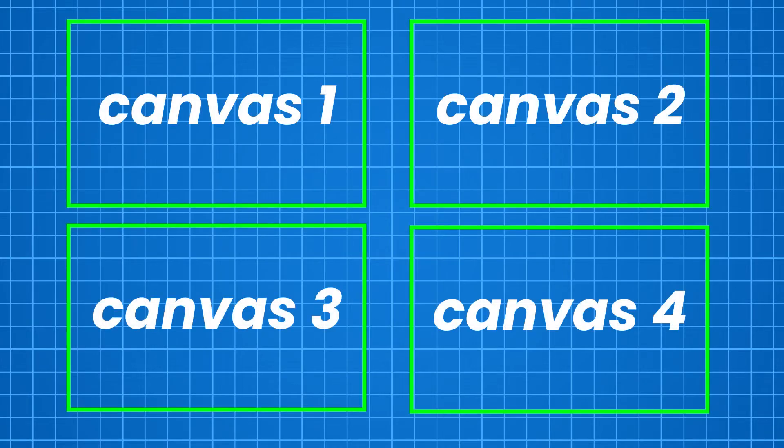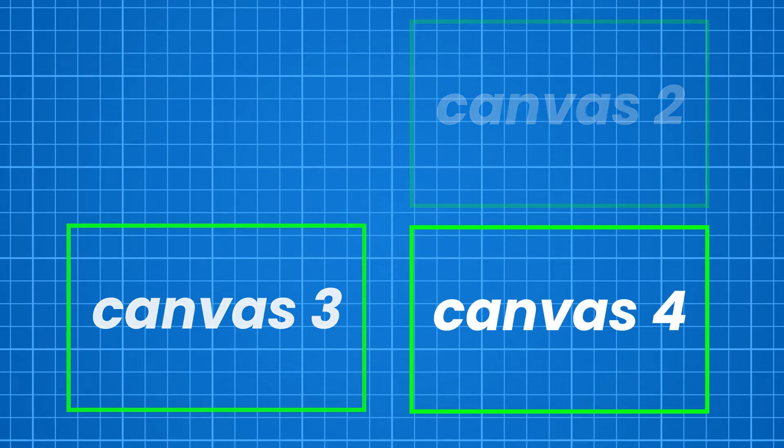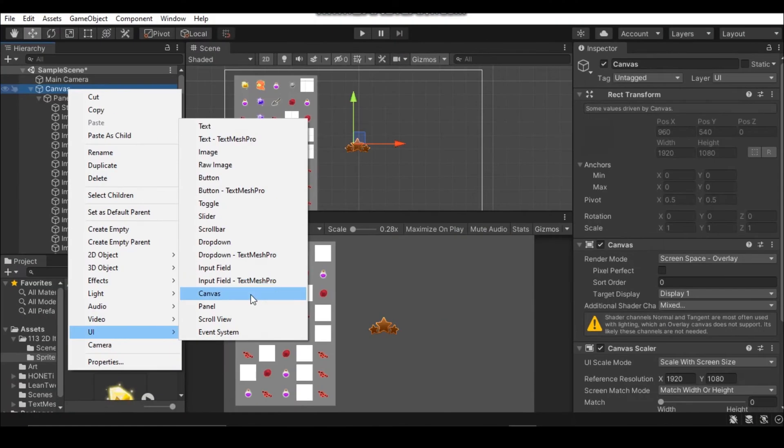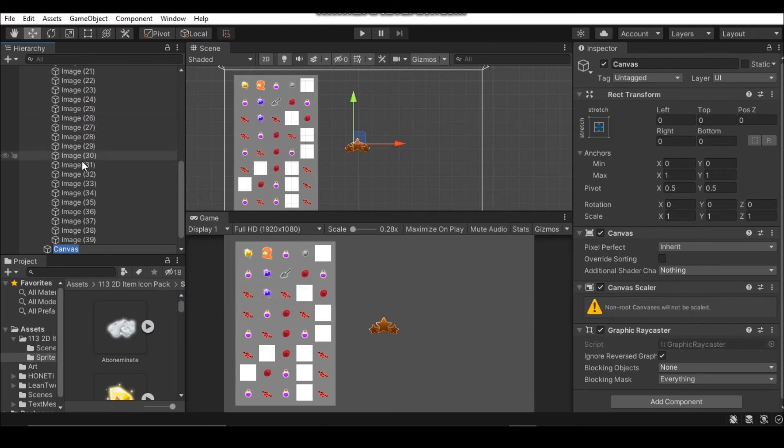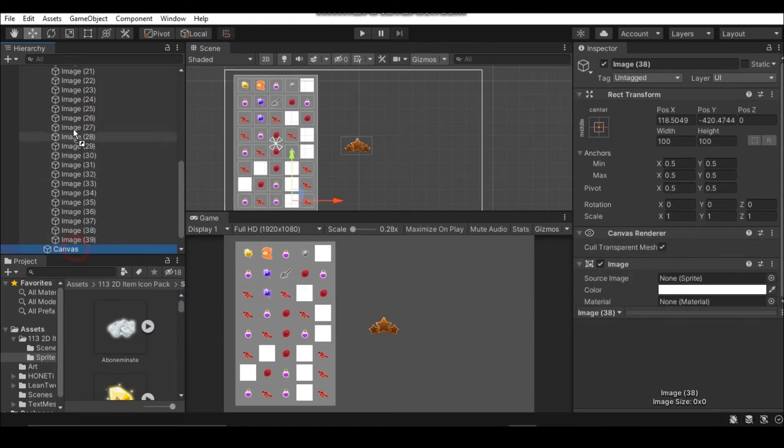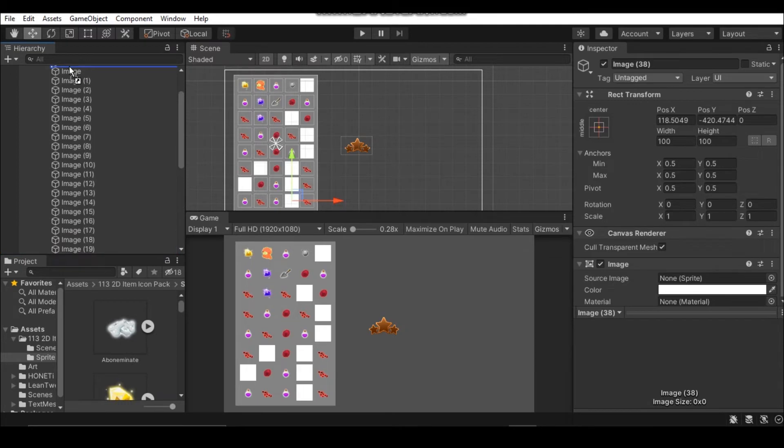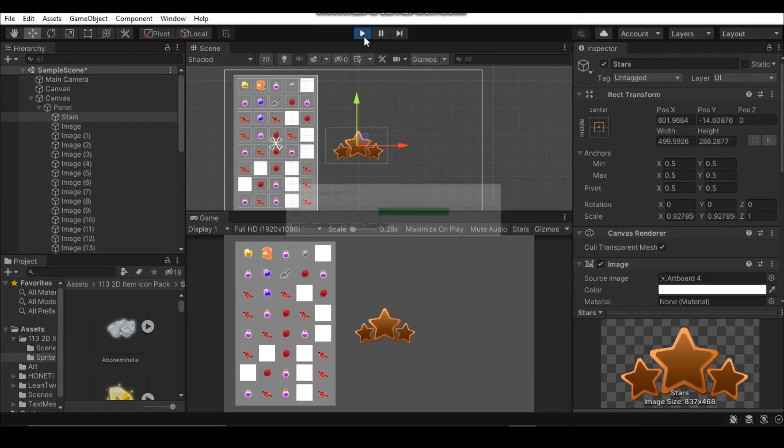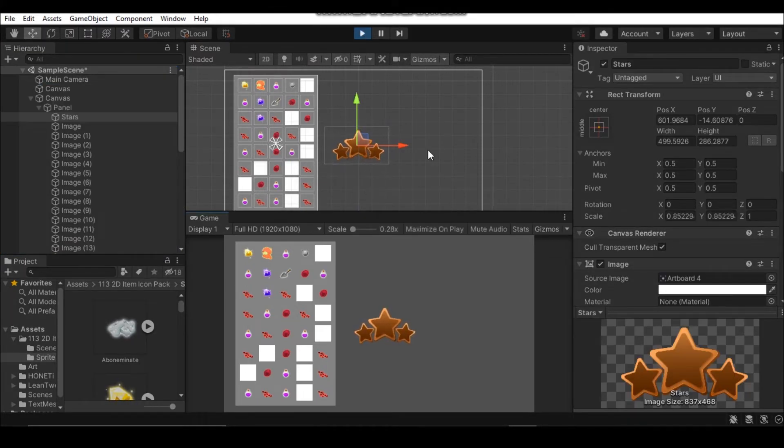Keep in mind that having too many canvases can also cause performance problems. In this example I have a lot of UI elements cluttered in my UI which will cause performance issues for sure. I have also animated these stars.